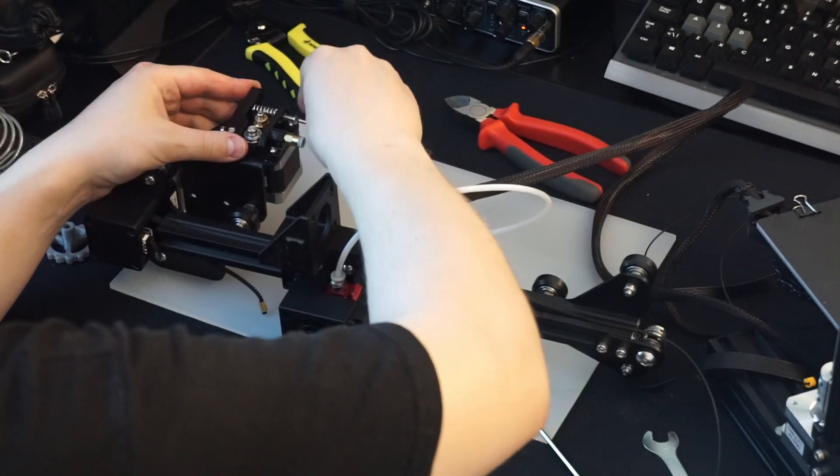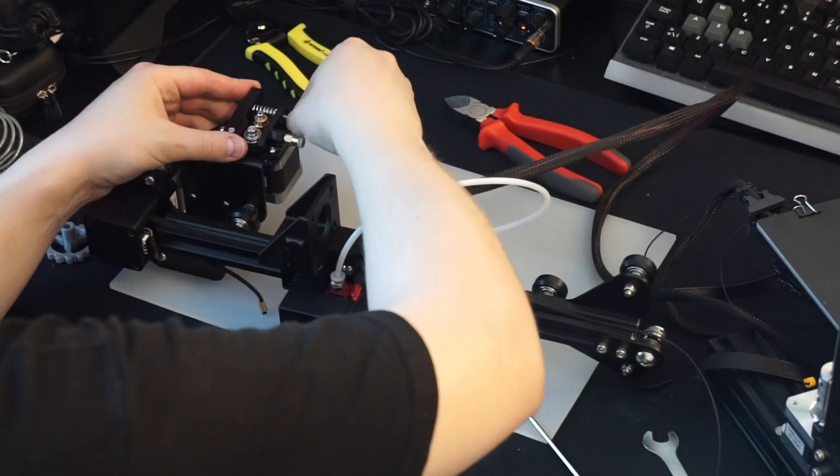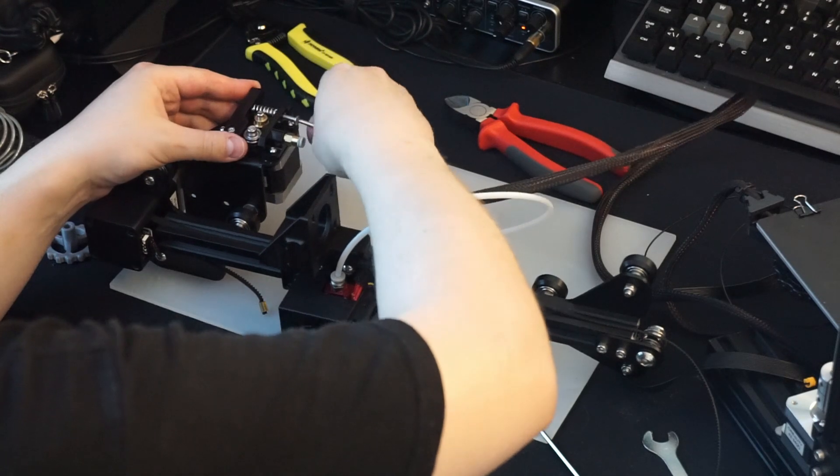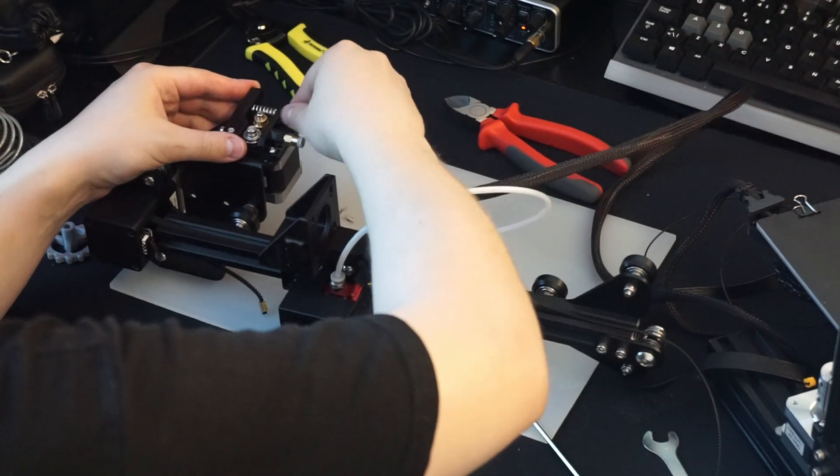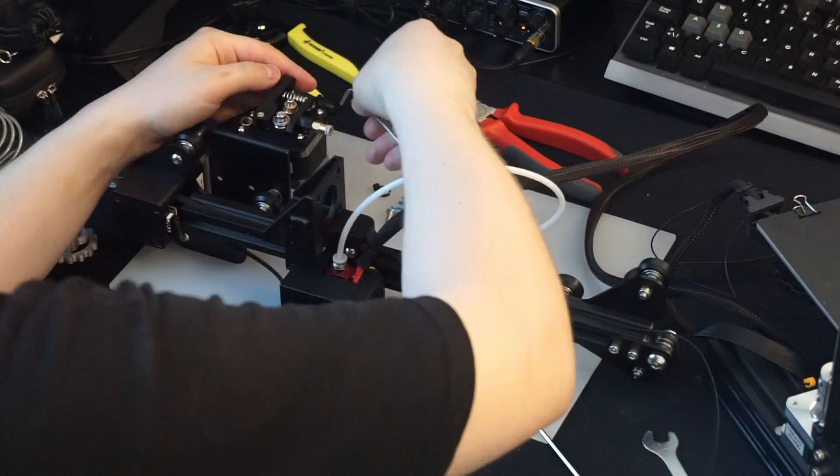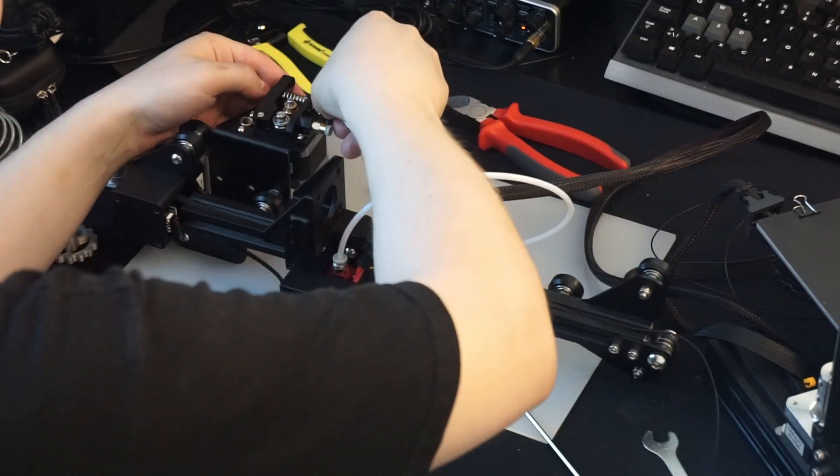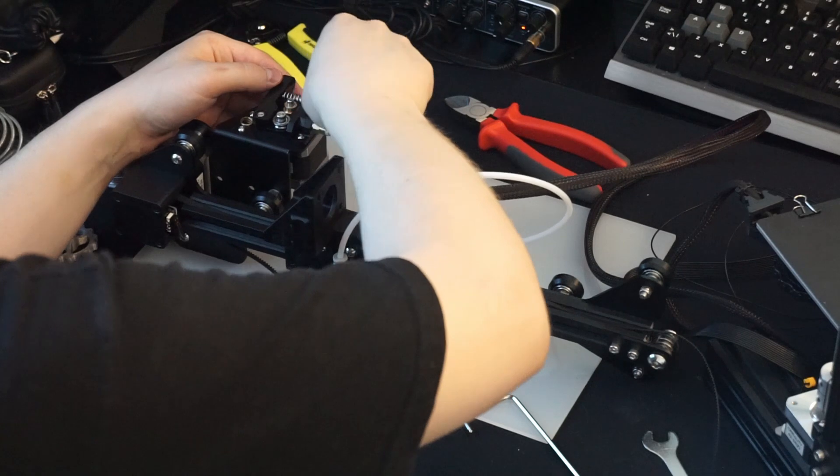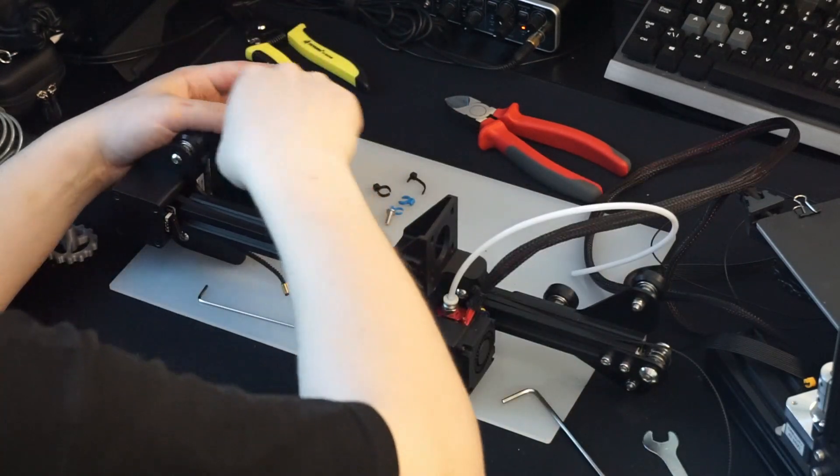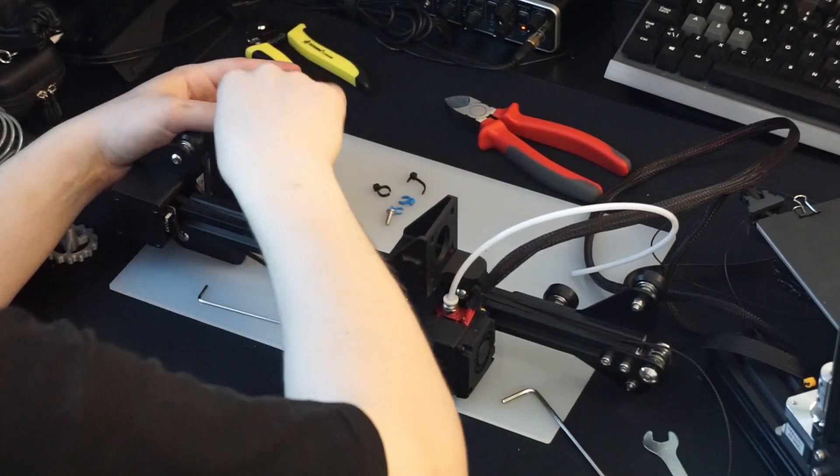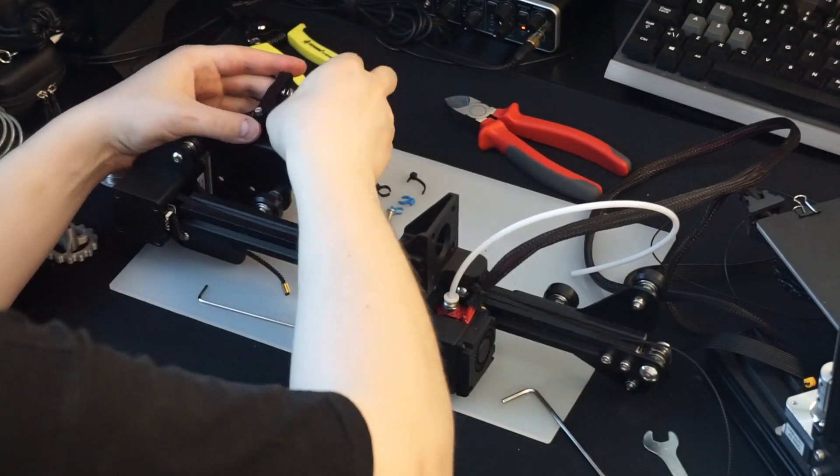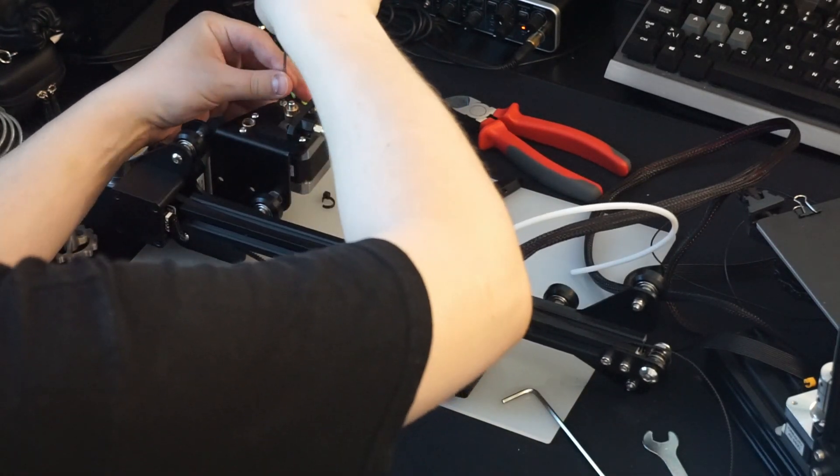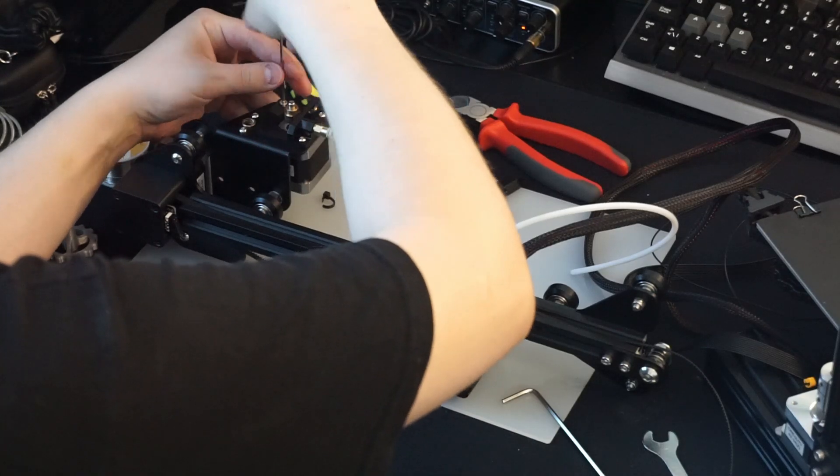Next we start to disassemble the extruder by removing the screws that hold the arm and the spring in place. Now remove the three remaining screws that hold the stepper motor and the top plate together.